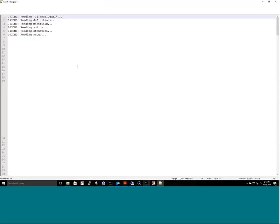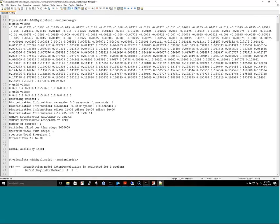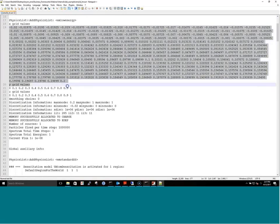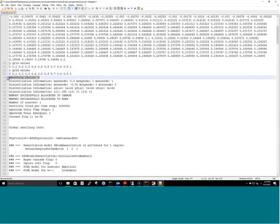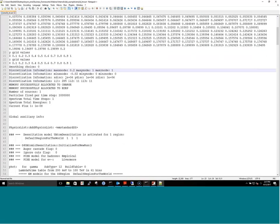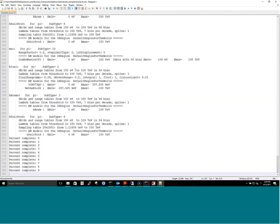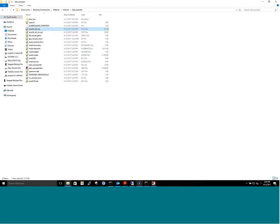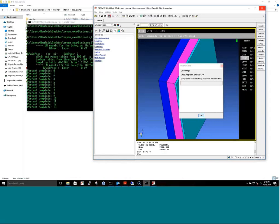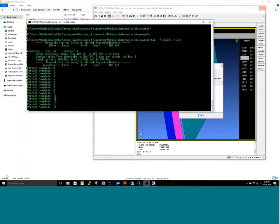The output file shows important information: the grid values for how the problem is divided in X, Y, and Z, the smoothing choice — here we chose no smoothing — and spectrum information. You can track progress; at this point it was nine percent complete. It's good to check this file to make sure you're simulating what you think you're simulating.